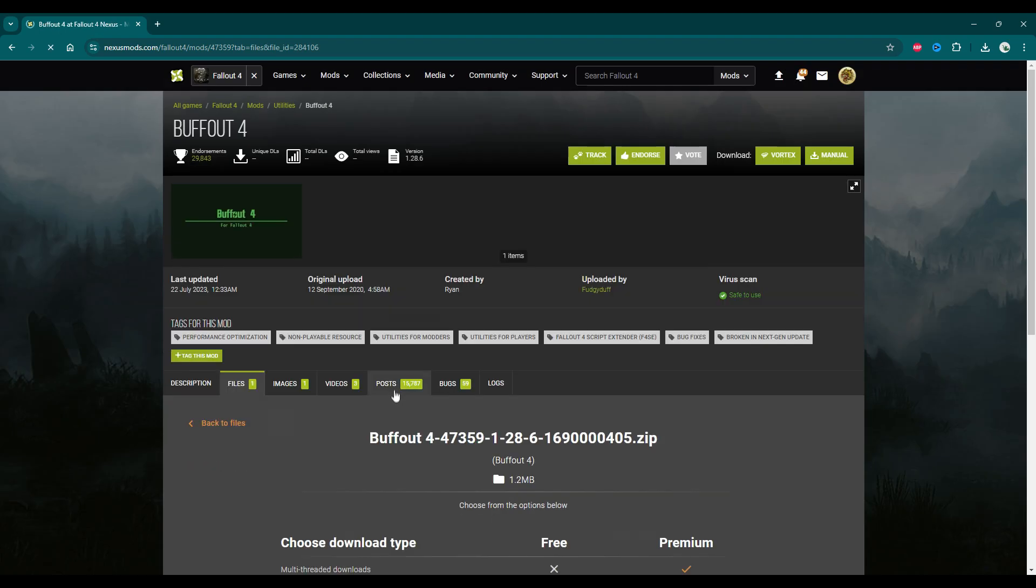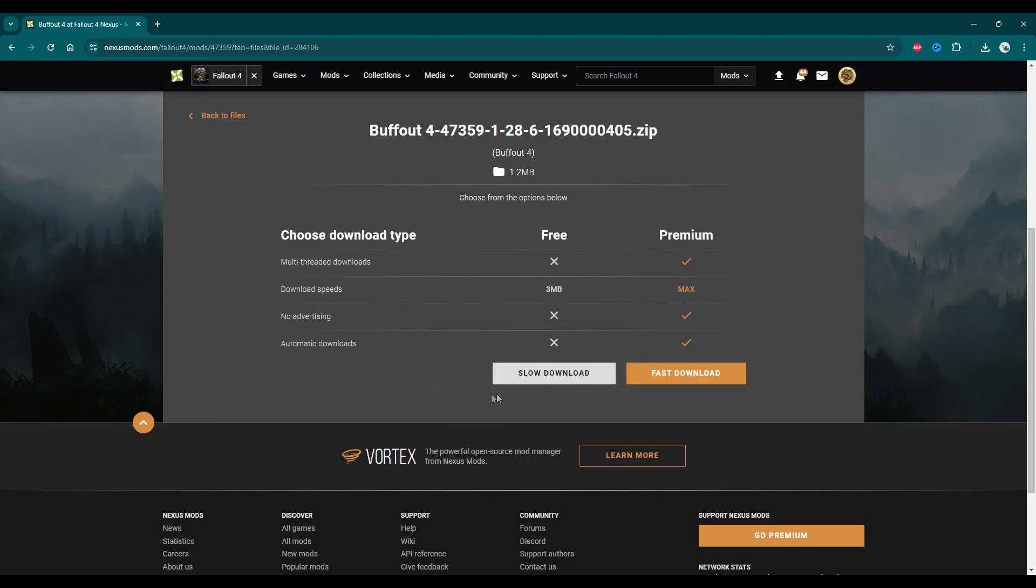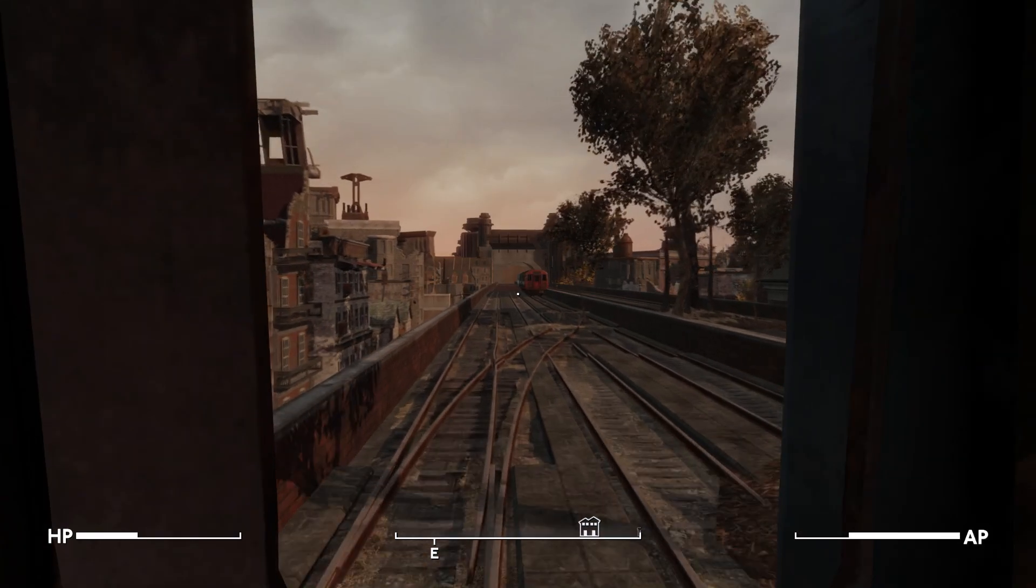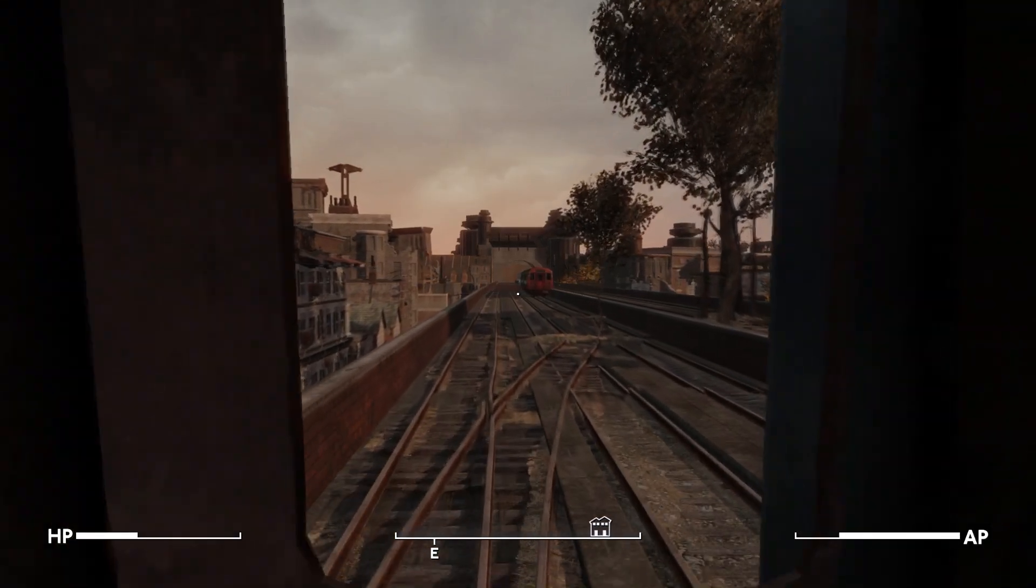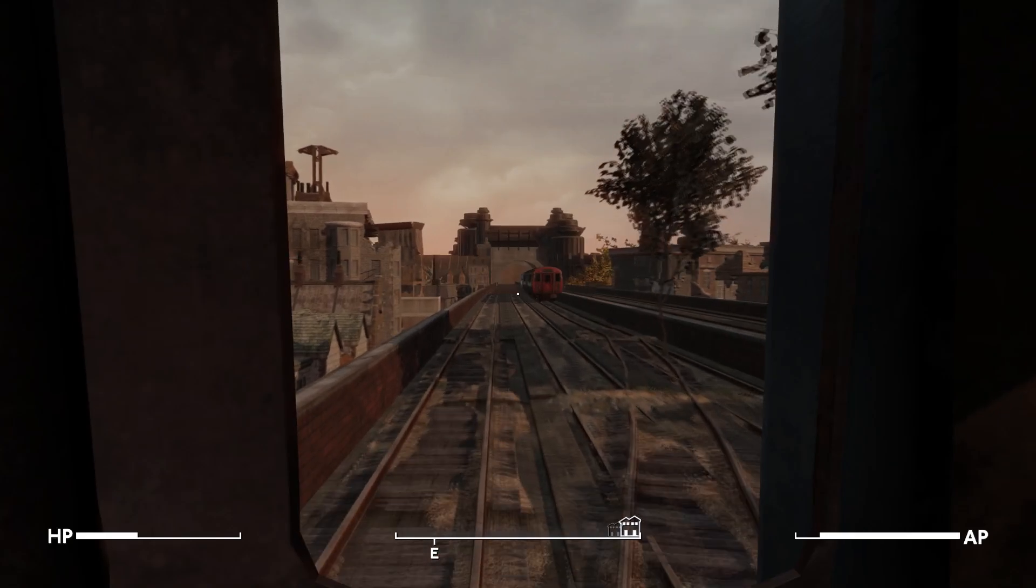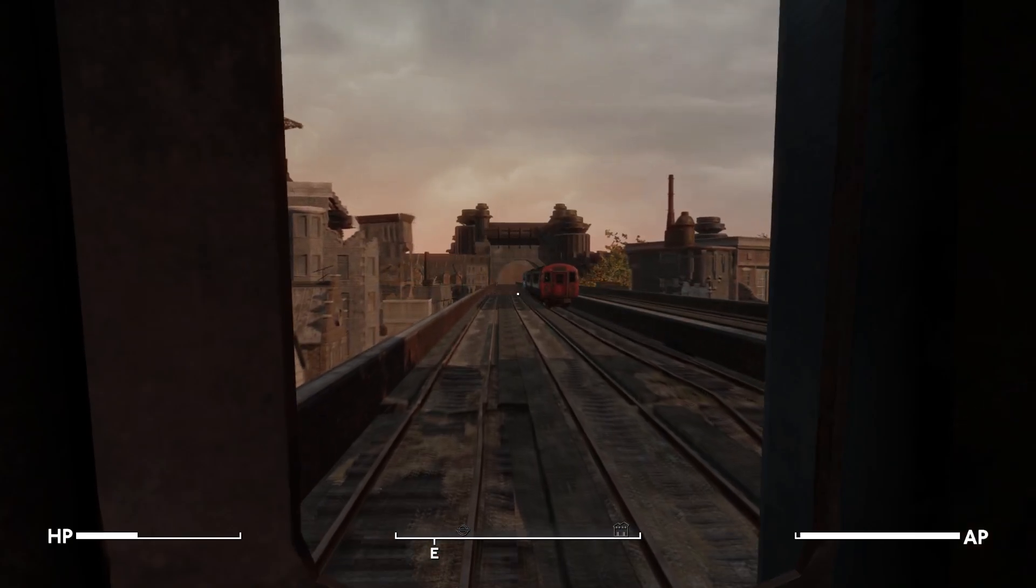This is the only external file I've included in my game, so you should be good to go with just this file and Fallout London properly installed. Okay, so that's it. Boot up Fallout London, and the game should load after the train title drop intro sequence.